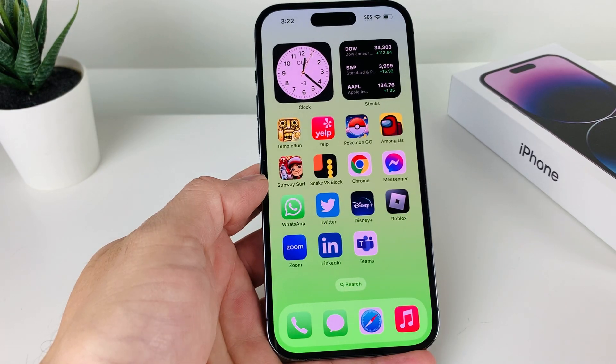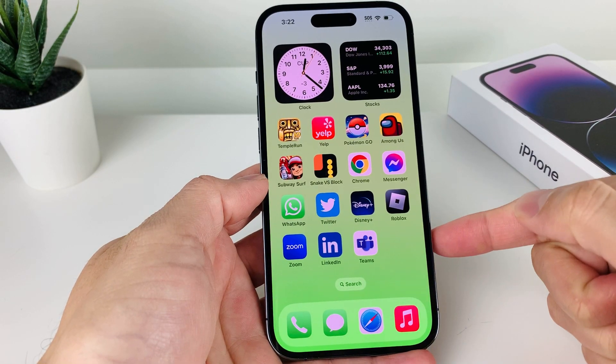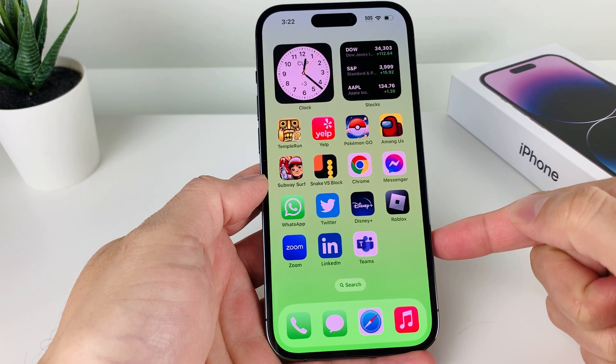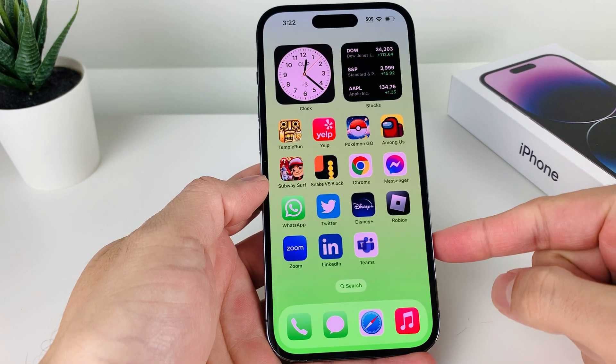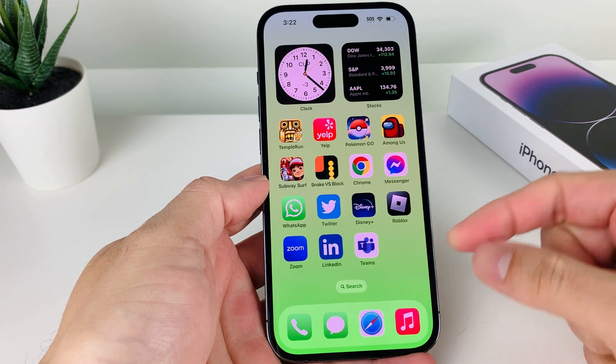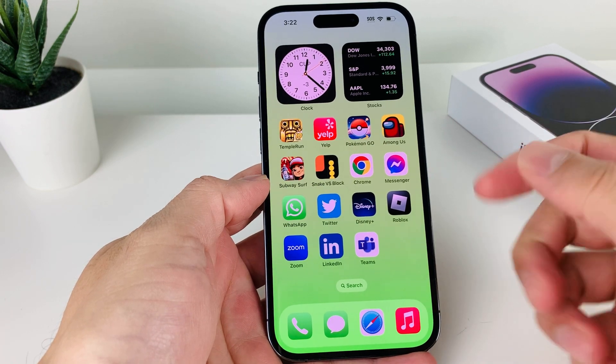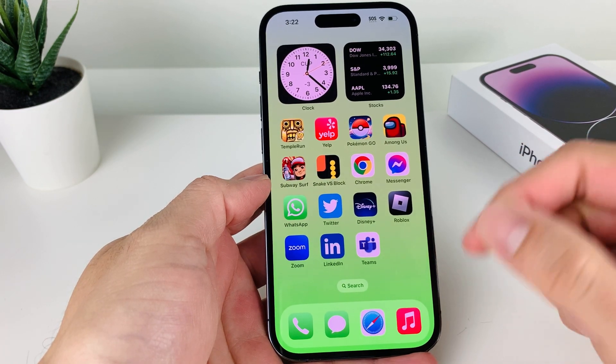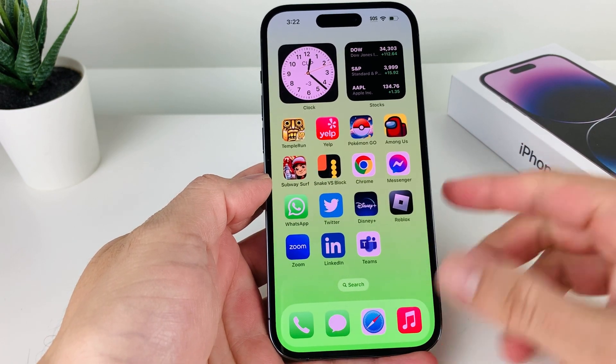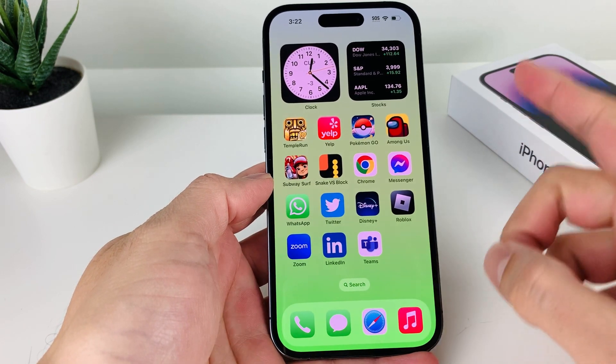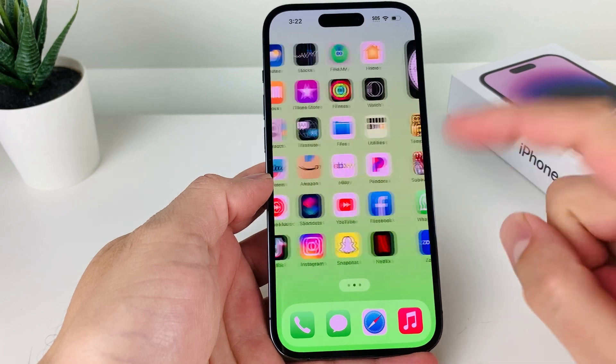Hey guys, Force Free Store here. In today's video I'm going to show you how to download and install the Reddit app on your iPhone, iPad, or iPod Touch on the latest iOS version. So let's get started.